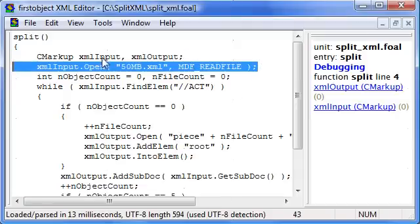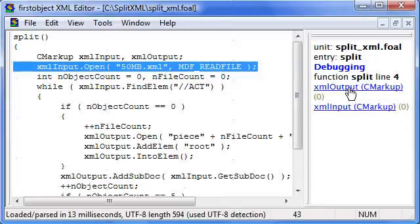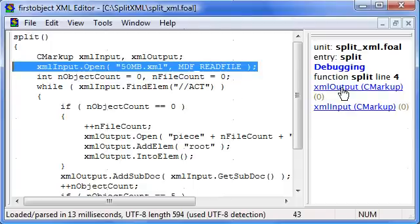You'll see that the two XML CMarkup objects have been created over here, and we can watch them in the debugging window.